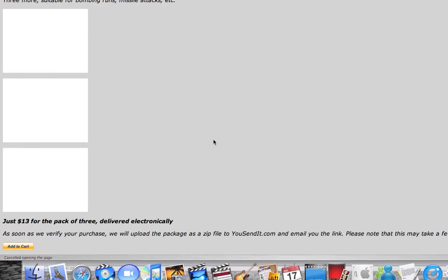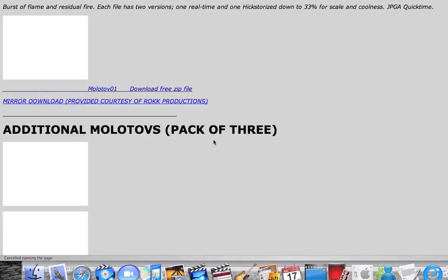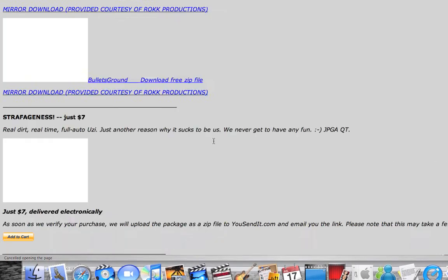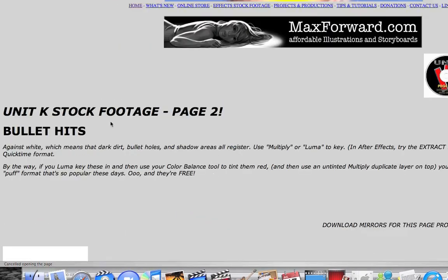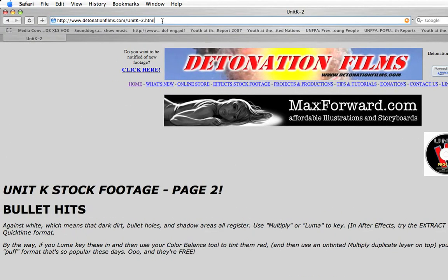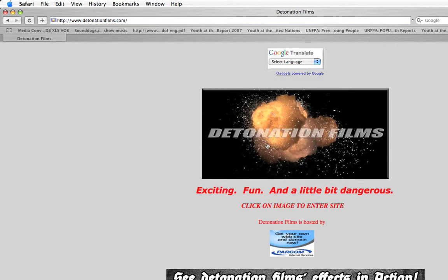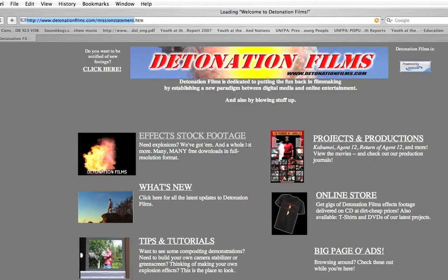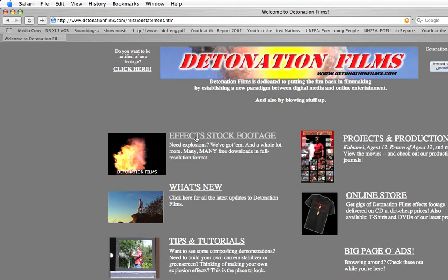It'll give you this screen here. You're going to click on the picture, then go to effects and stock footage.